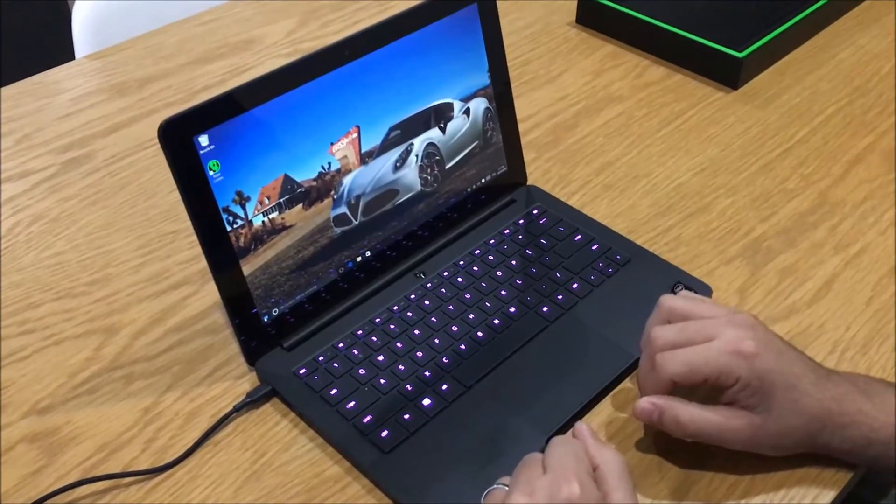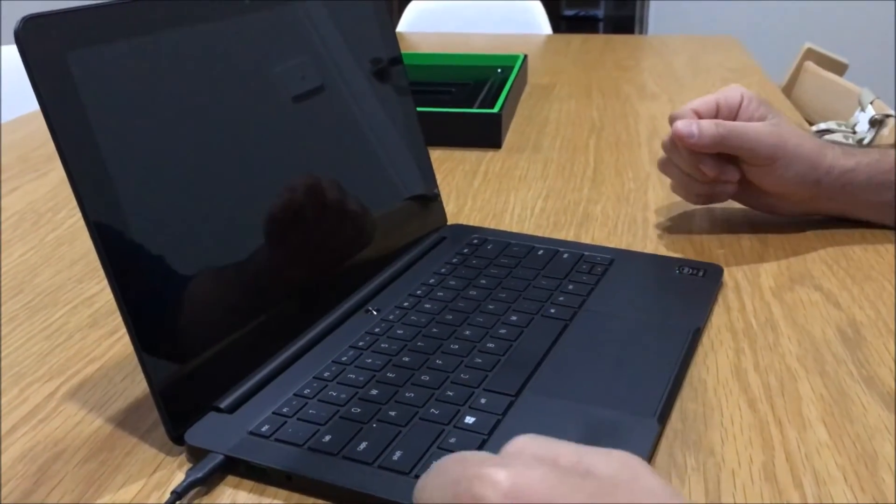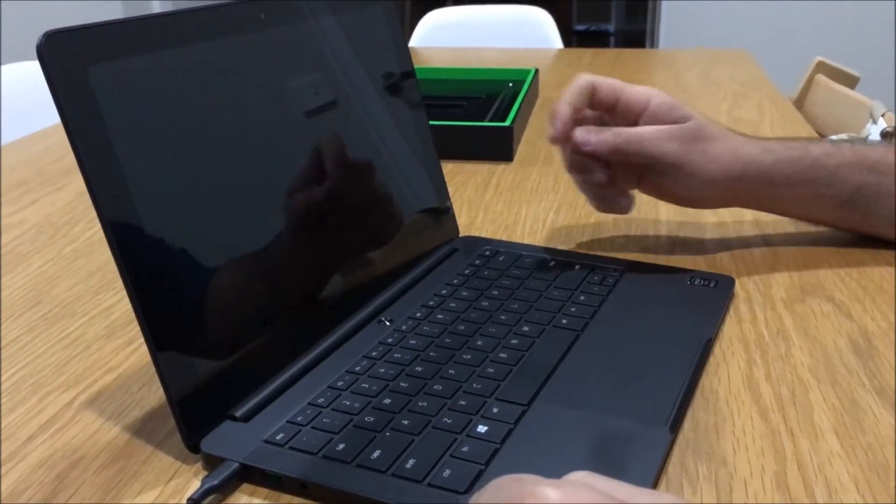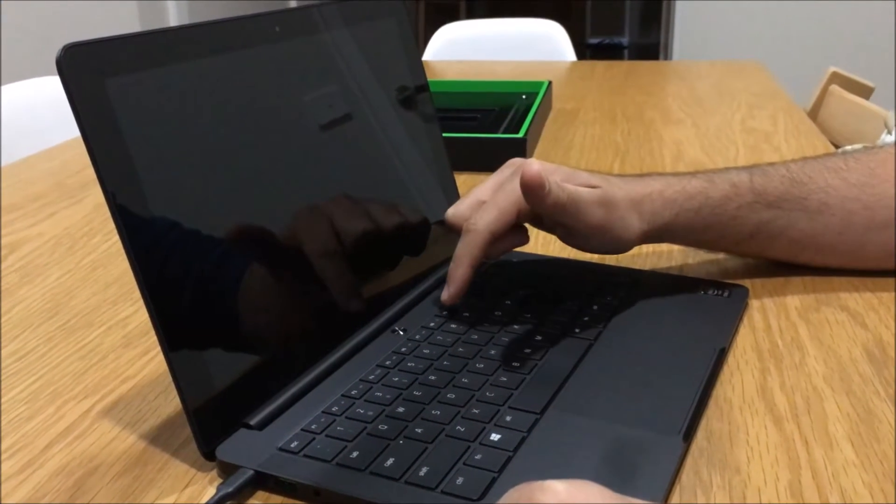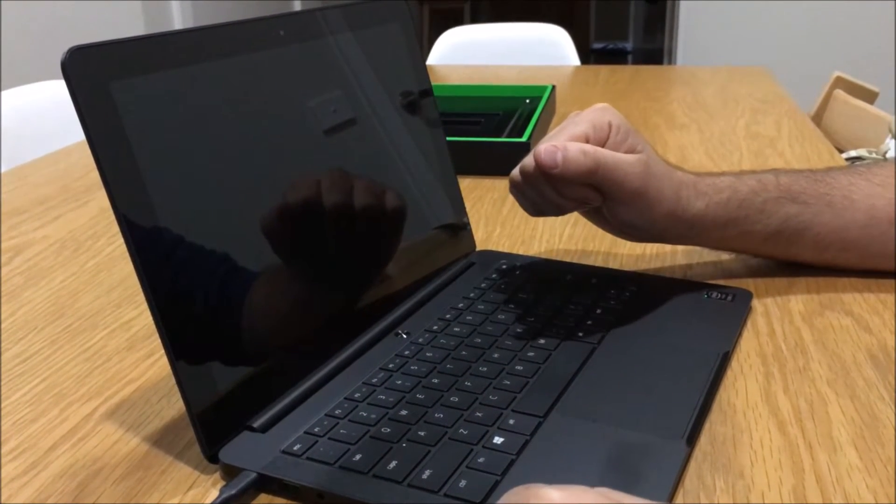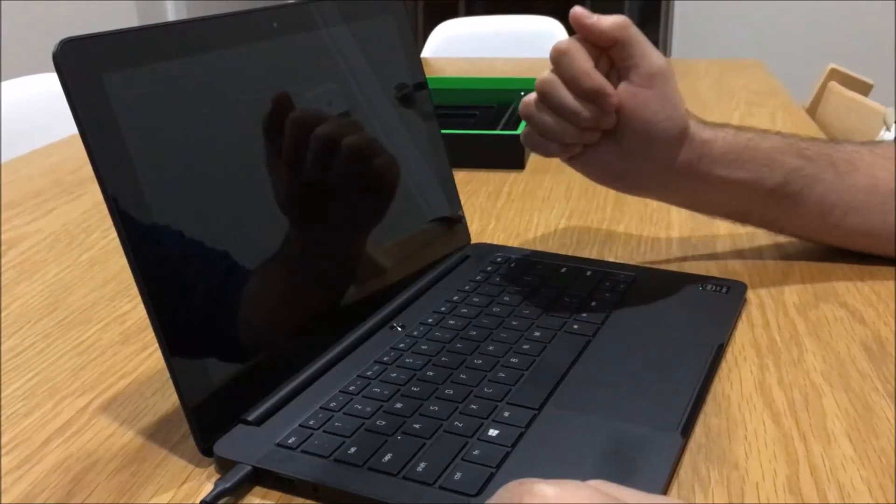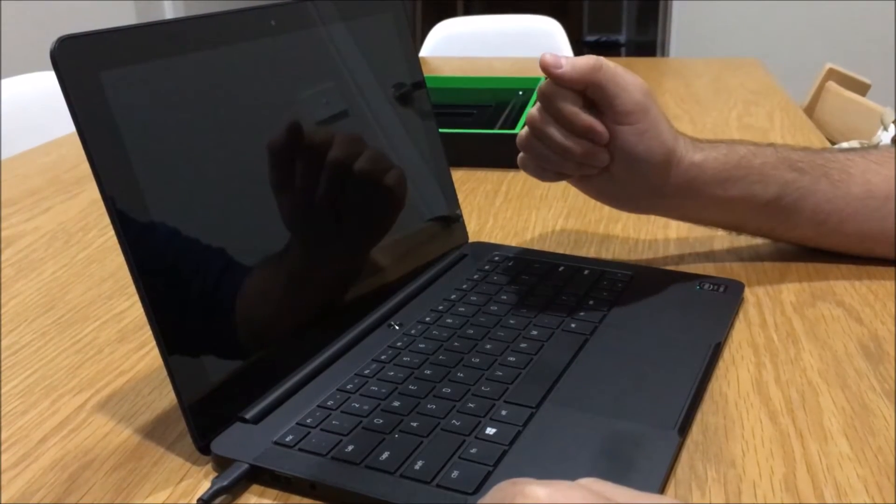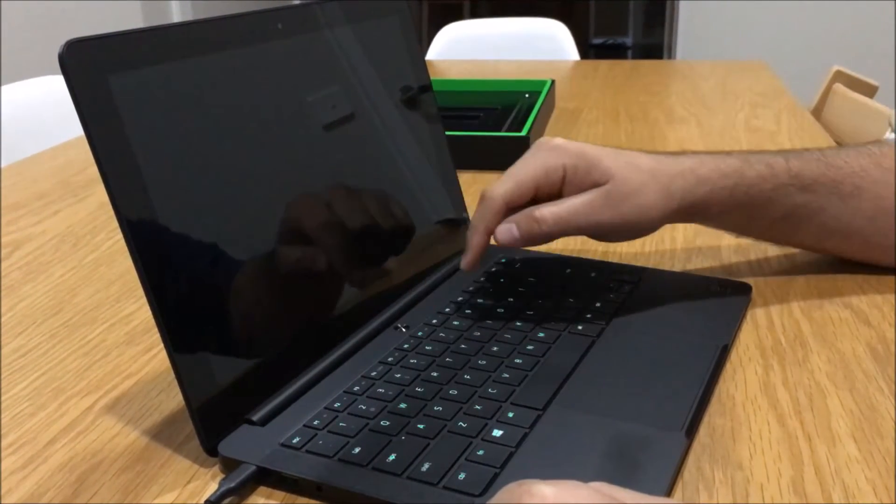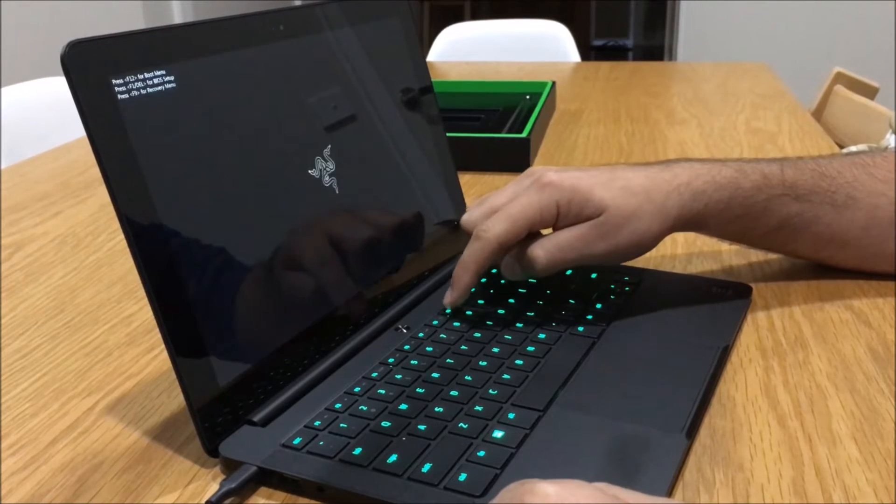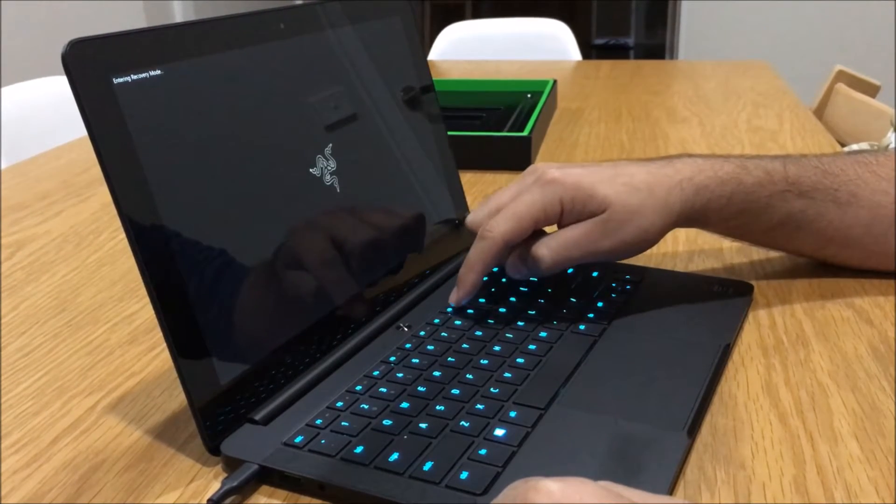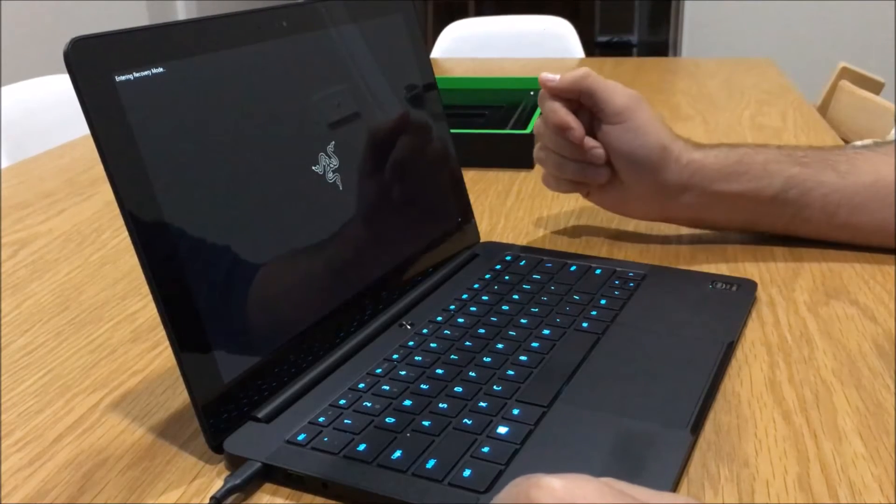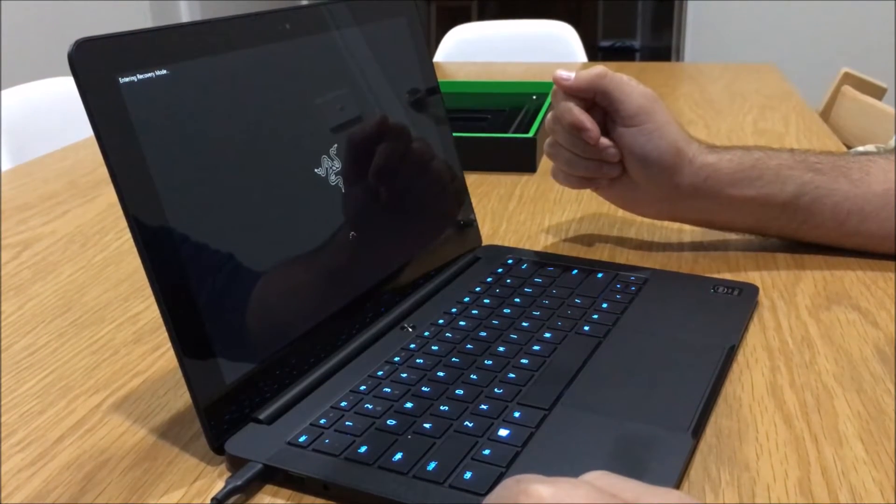Finished. So the instructions from Razer were to turn on the unit and press the F9 key at a rate of 1.5 times per second, very quickly until the boot menu comes up and we're going to select recovery. There we go. Enter recovery mode. I guess I can stop pressing that button now.